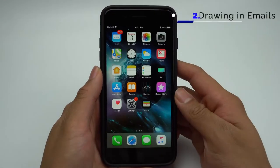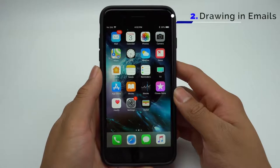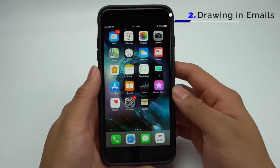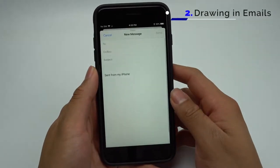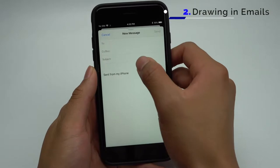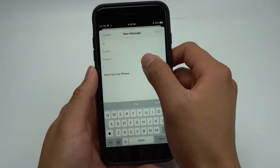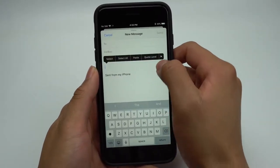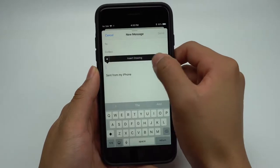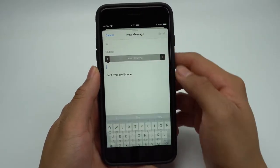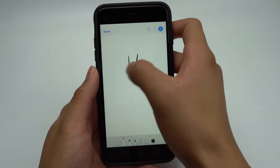Apple has added new drawing features in various places of their software. A place that you may not have known this was added to was email. When you're composing an email, you can insert a drawing. Simply hold down on any blank portion of the email and toggle over to Insert Drawing. Now you'll be able to insert any drawing into your emails.